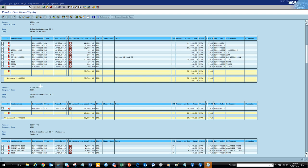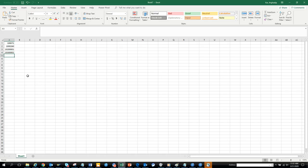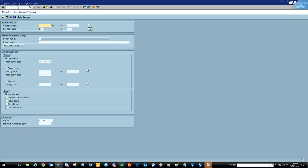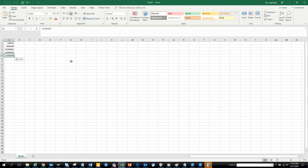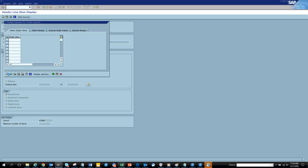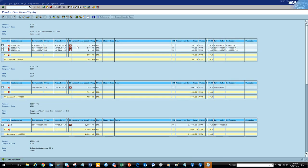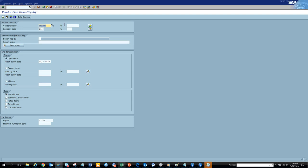Suppose I am responsible for checking all the payments for this vendor and this company. I have this list in an Excel file. Generally the trend is you go to FBL1N, open your Excel, copy all the vendor numbers, paste them in, and then find the payments. This is the way most people are working — but now I'll show you a better way.